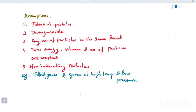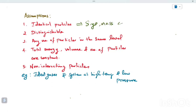Maxwell-Boltzmann statistics has several assumptions. The first assumption is that particles in the system are identical — identical particles have identical properties such as mass, charge, and size.